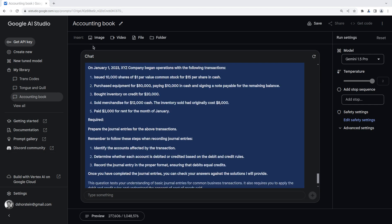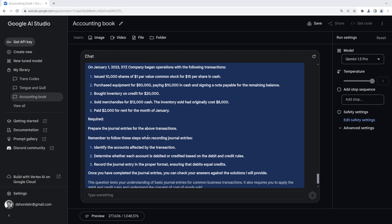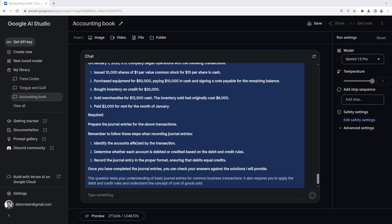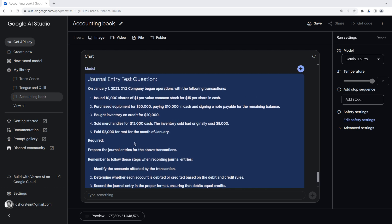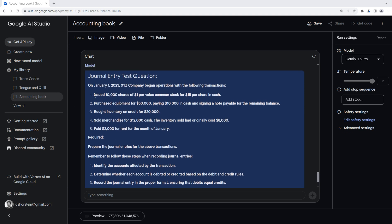So it'll be interesting to see if it pulls from the book itself, or it comes up with its own examples. We'll see what it's able to come up with. All right, so we have some test questions here. This will be interesting to see how these go. So on January 1st, 2023, XYZ company began operations with the following transactions: issued some shares at dollar par value for $15 per share, purchased some equipment, and bought inventory on credit, sold some merchandise, and paid $2,000 rent. And it's asking me to prepare the journal entries for those transactions.